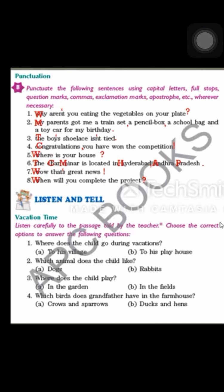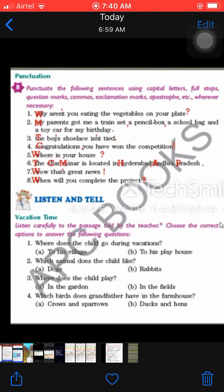Number three: The boy's shoelace isn't tight. T is capital as the first letter. Boy's — the shoelace belonging to the boy — put apostrophe before s to show possession: boy's. Isn't — the full form is is not — contracted to isn't, with apostrophe between n and t. It is a simple statement so put a full stop after tight.